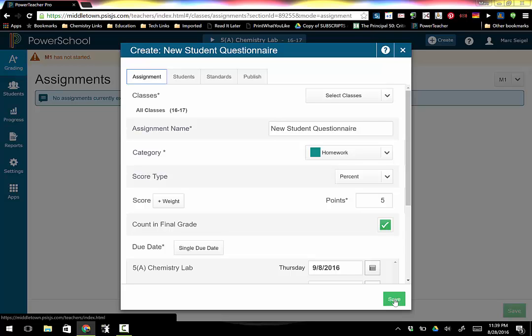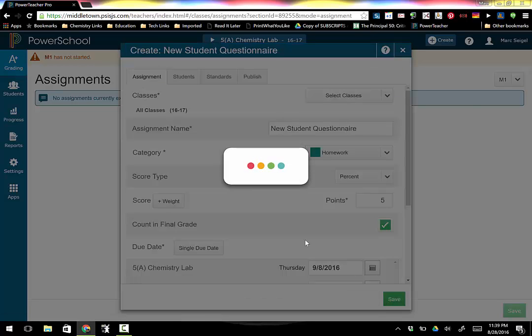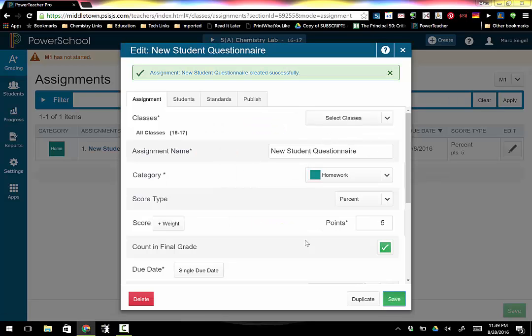And you click save and it's generating the assignment. Boom. If I want to duplicate it it's ready to go. But I don't.